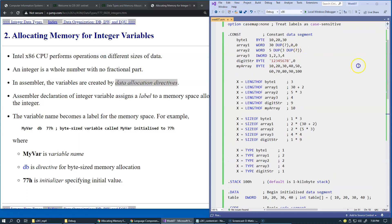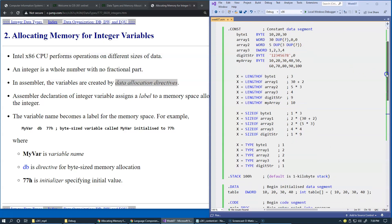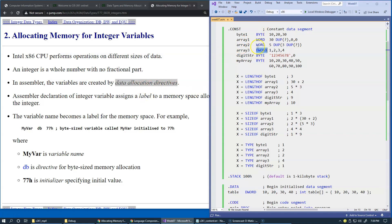So let's scroll back to the examples with these operators that we used, for instance, in our constant data segment variables. And these are examples of these data allocation directives: byte, word, and double-word.